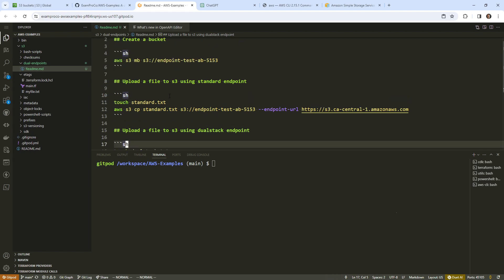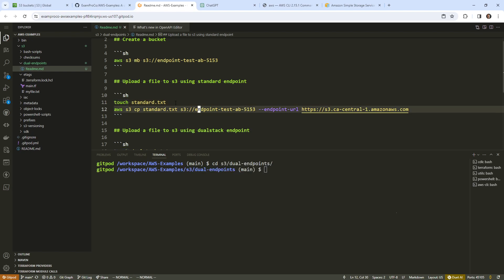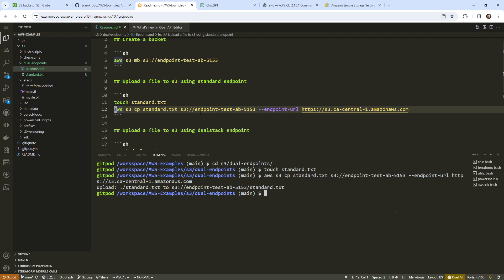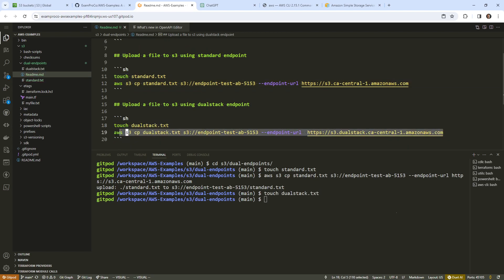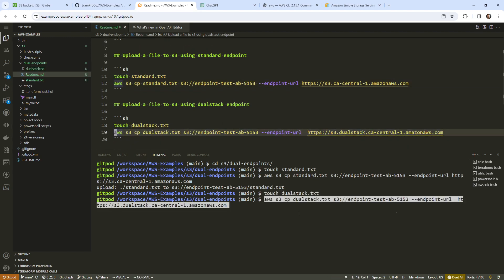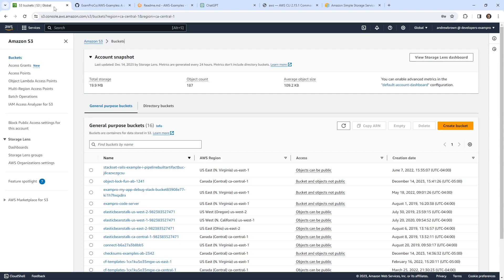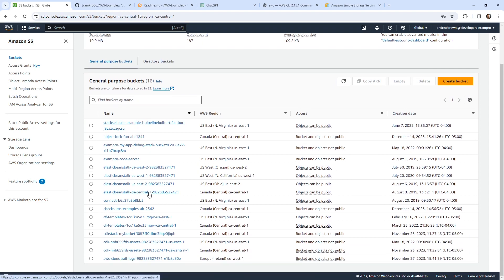So let's go ahead and run each of these commands. Before we do that, I'm going to just make sure I'm in the correct directory so I'm not making a mess here. And so we will touch standard and hit enter. We will touch dual stack and hit enter. And so those two files are now uploaded. They both worked and there was no issue. That's really all I wanted to demonstrate there, that it's as simple as that. And it should just work.